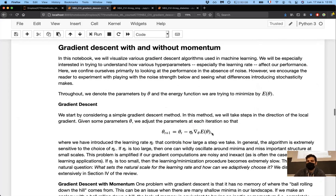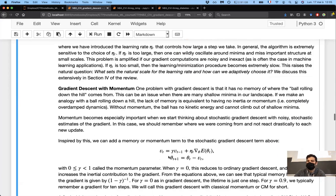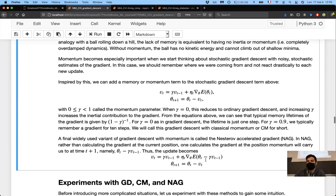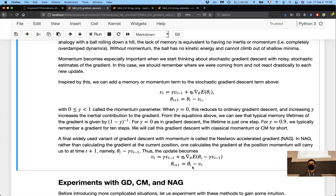We'll test three algorithms: plain gradient descent, gradient descent with momentum, and Nesterov accelerated gradient where the gradient is computed at the lookahead position. Here there's no stochastic gradient descent since we have a low-dimensional function and can compute the exact gradient each time.